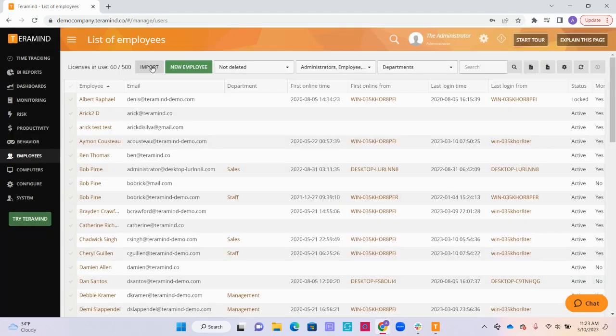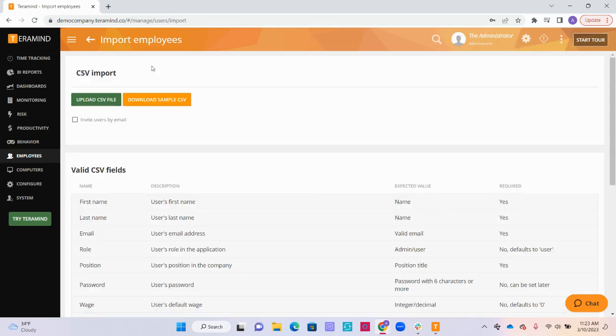We also have the option to import a list of your employees' information. You can click the import button here. You have the option to download a sample CSV if you would like to see how the list of employees should be formatted when it's time to upload here.